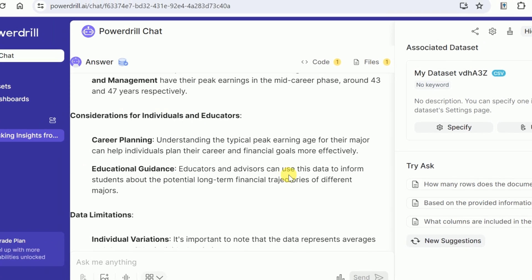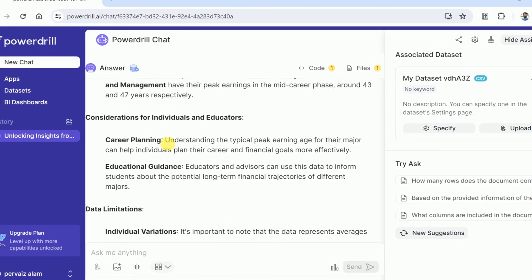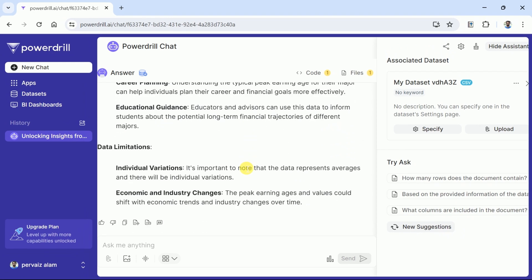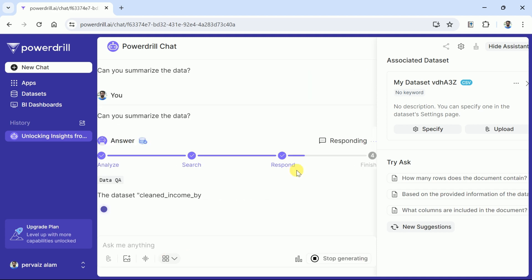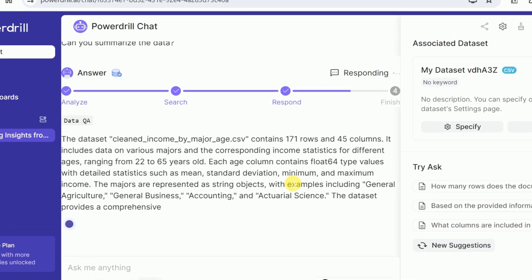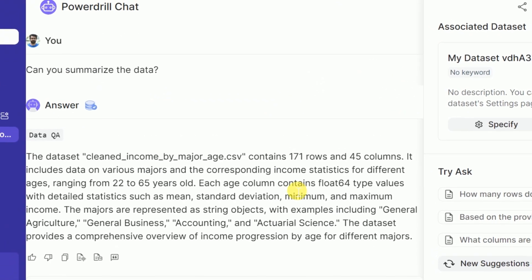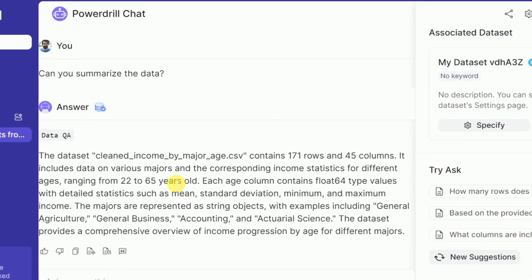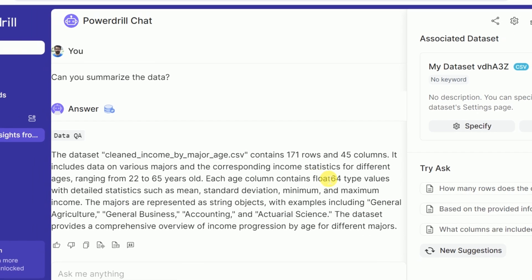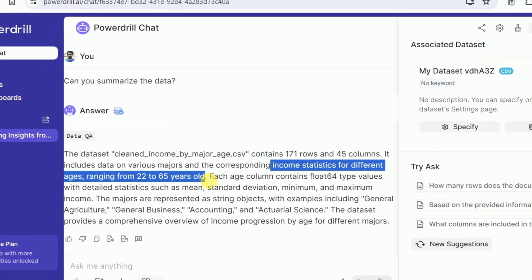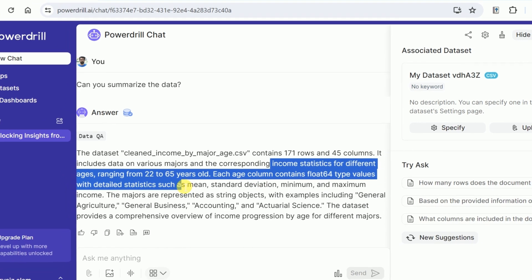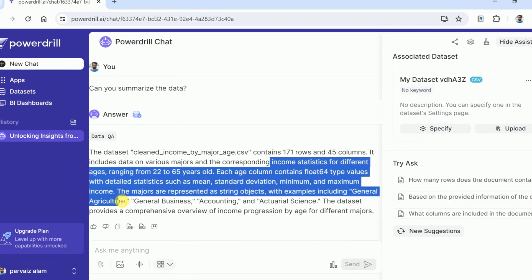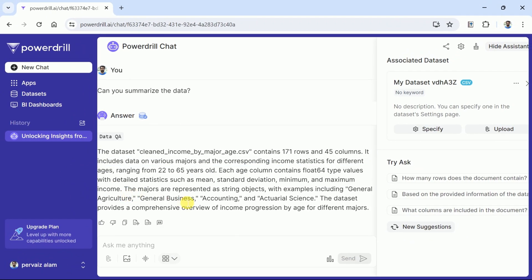This is absolutely amazing since PowerDrill AI provides comprehensive outcomes for the questions related to the data. Now let's ask this AI tool to summarize the provided data. Here is the outcome generated by PowerDrill AI. You can see this data contains 171 rows and 45 columns. Besides, it includes data on various majors and the corresponding income statistics for different ages ranging from 22 to 65 years old.